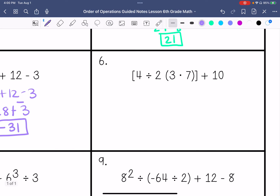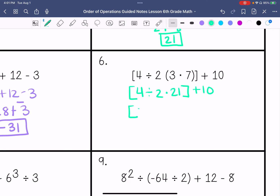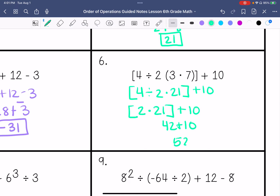Number 6: We're going to do what's in the brackets first, and within that we're going to do what's in the parentheses first. So 4 divided by 2 times 21 plus 10. 4 divided by 2 is 2, times 21 plus 10. That would be 42 plus 10, so we end up with 52.